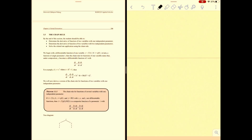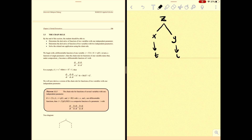Let's go to the chain rule for functions of several variables with one independent parameter. For example, if you have a z function in terms of x and y, and both x and y are in terms of t, that is what we call the chain rule for several variables with one independent parameter.